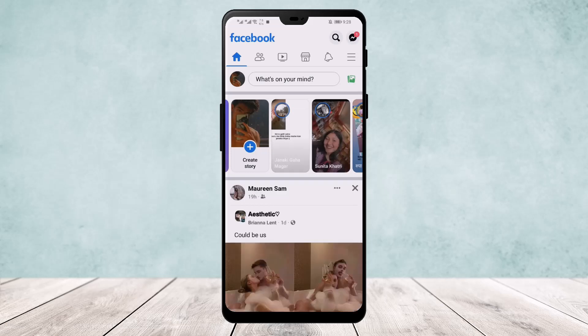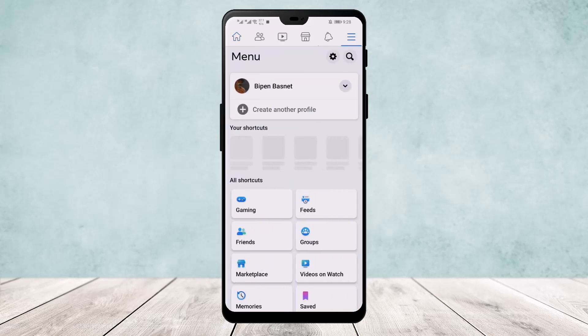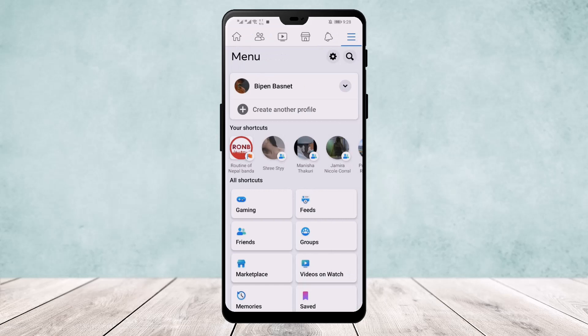Now, once you are logged into your account, tap on the three-line icon that you can find on the top right of your screen, just below the messenger icon. Here, tap on the settings icon.